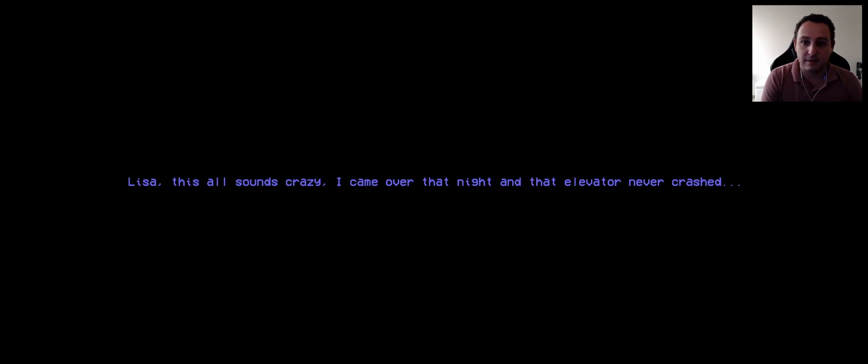Lisa, this all sounds crazy. I came over that night and the elevator never crashed. Wake up, Lisa. Oh, are we playing again? Wake up, Lisa.